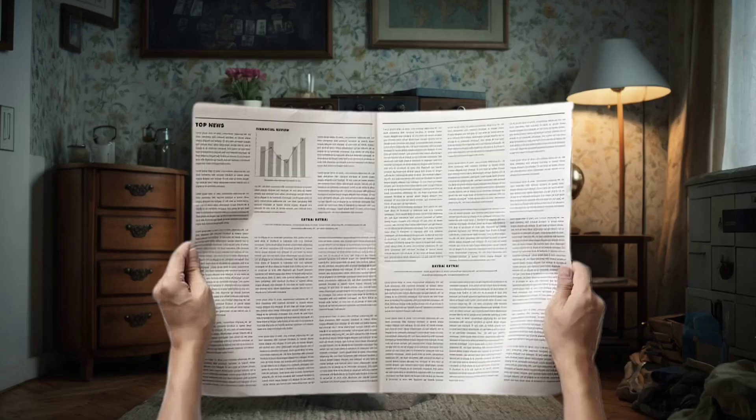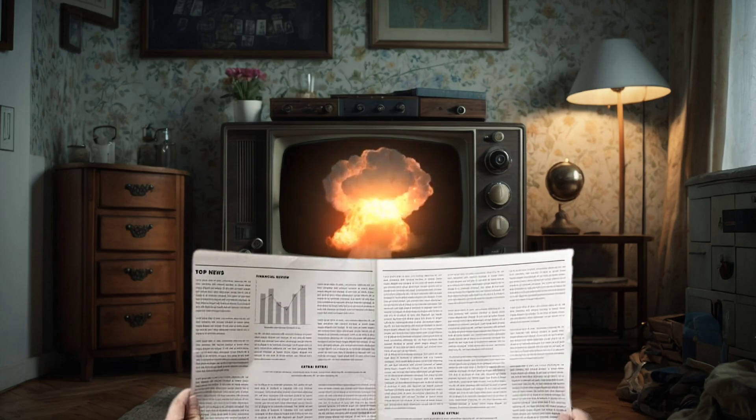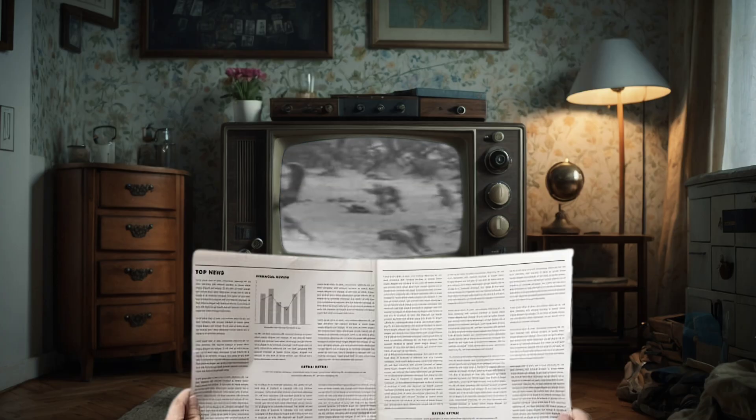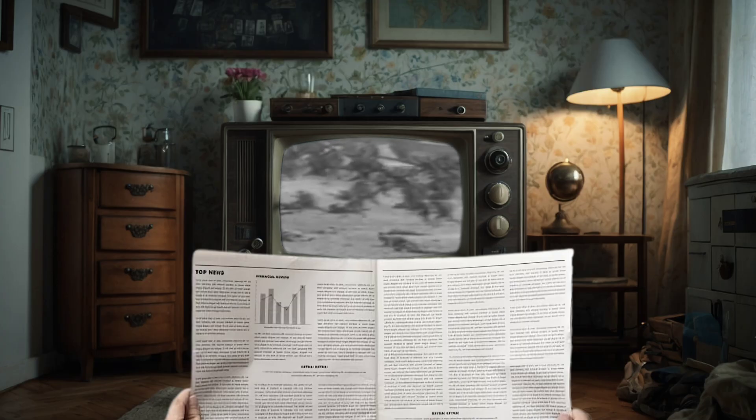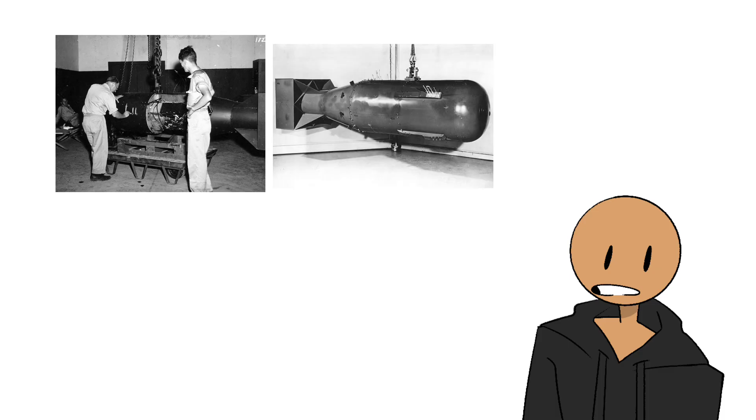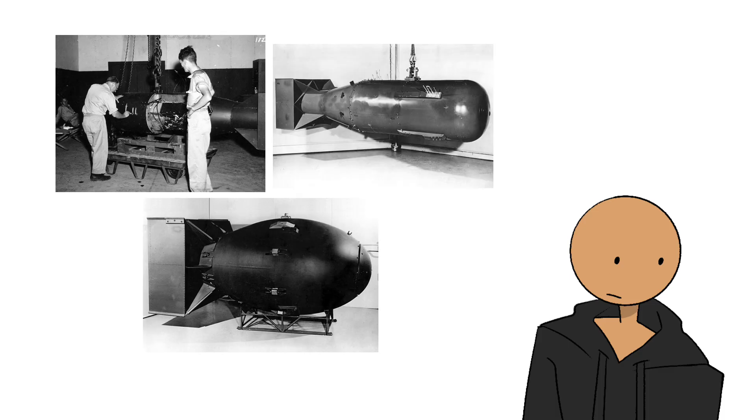Picture this. It's the 1940s, and the world just witnessed the devastating power of the atomic bomb. Cities leveled, history changed forever. You'd think humanity would stop there, right? Wrong.